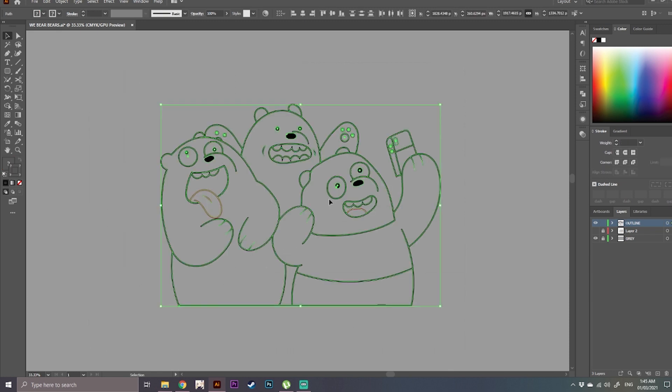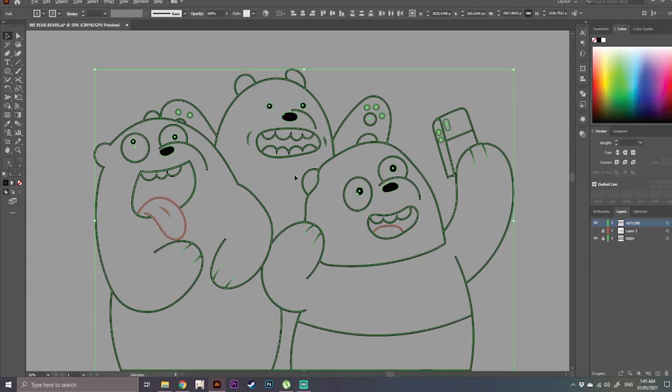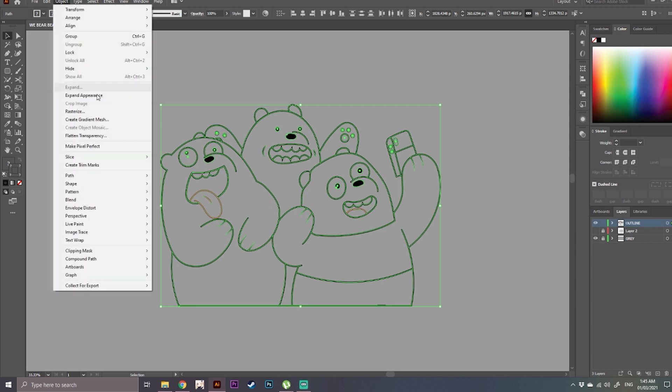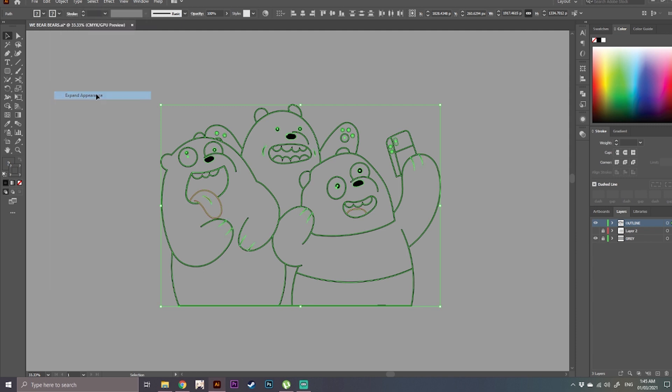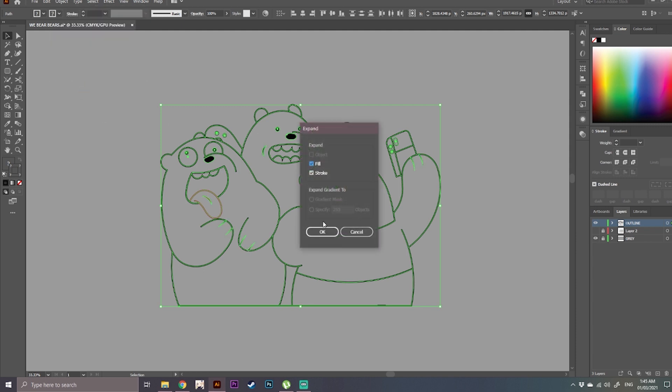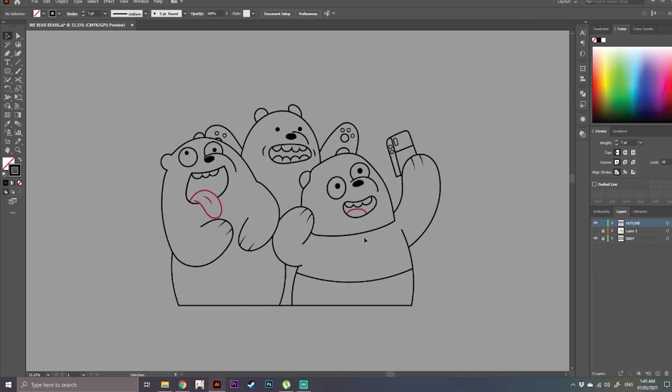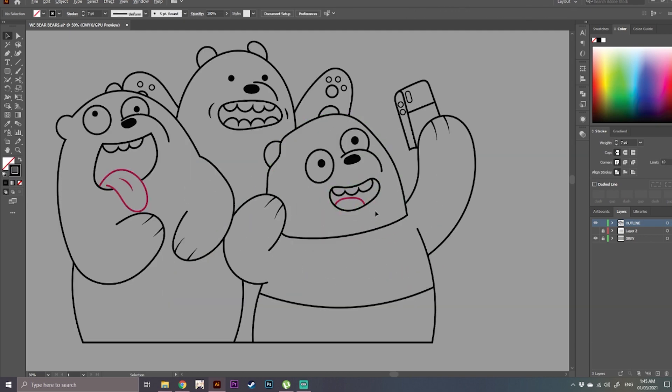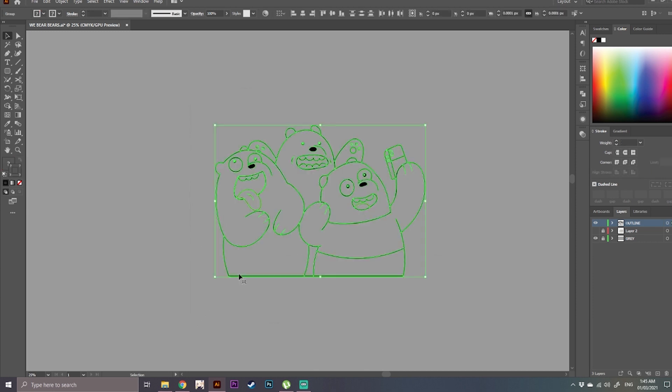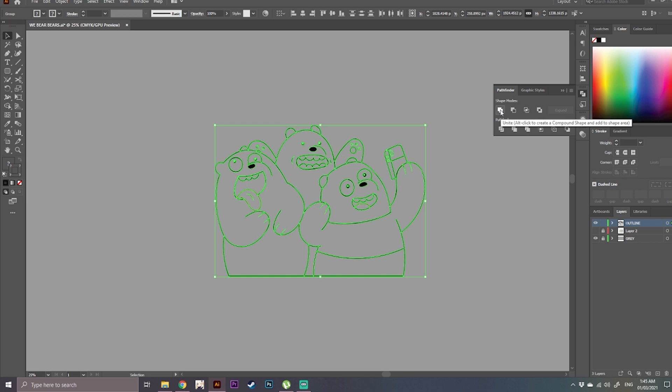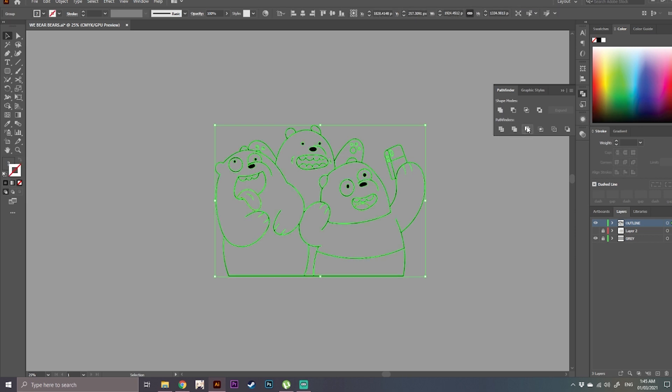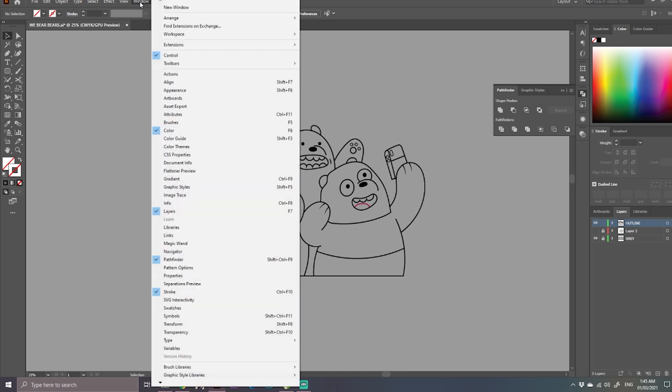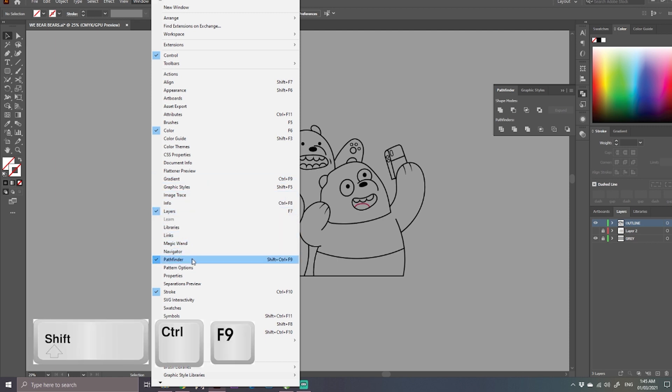Highlight your drawing. Then go to Object, Expand Appearance. Object again, Expand, click OK. Highlight Pathfinder, then merge your drawings. If you can't find the Pathfinder tool, go to click here, then check Pathfinder.